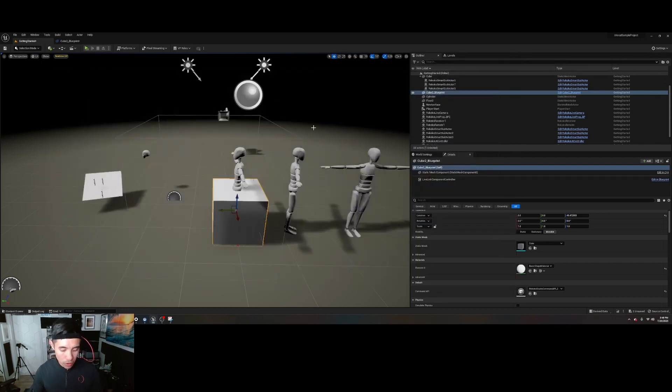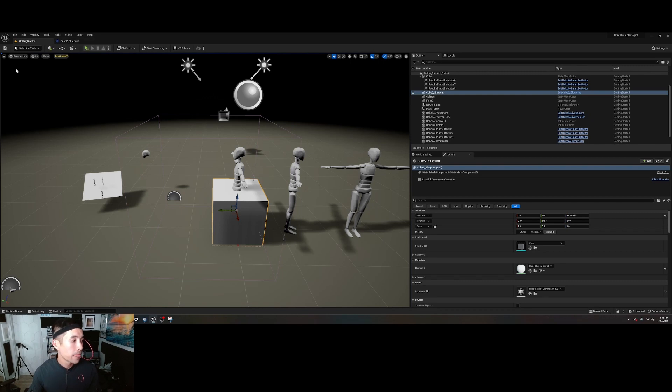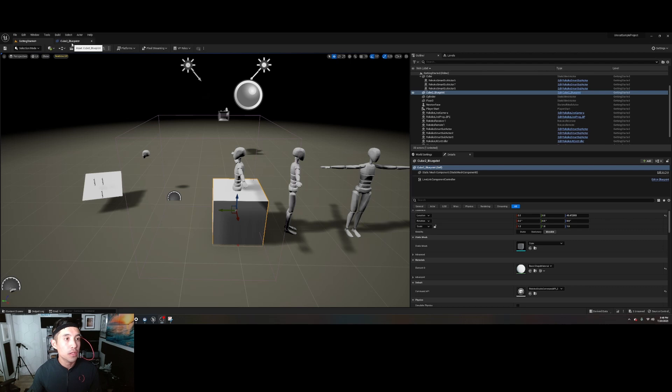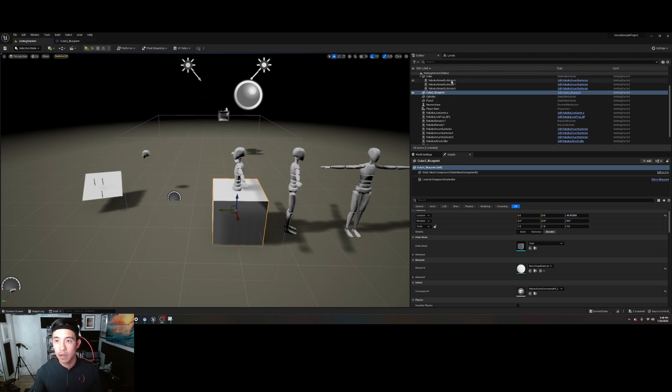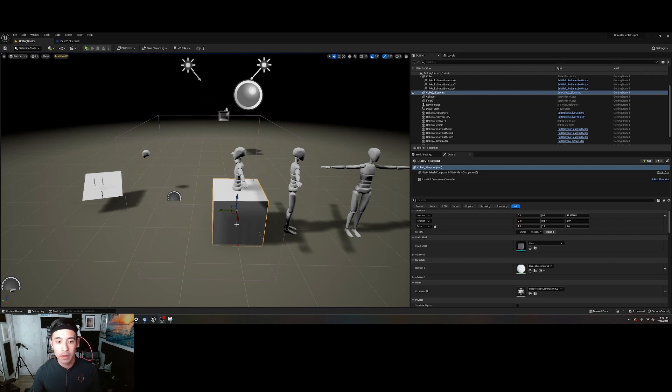And then you're going to go into the blueprint. So in the outliner, you're going to go to there's a thing called cube_to_blueprint, which is this cube right here.